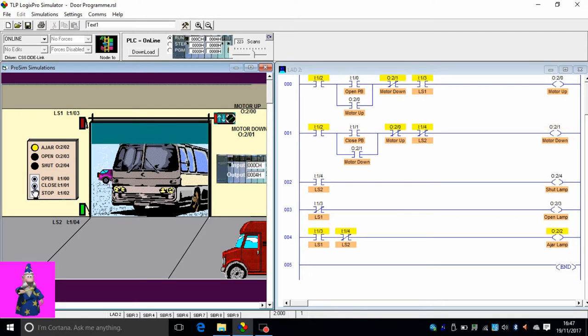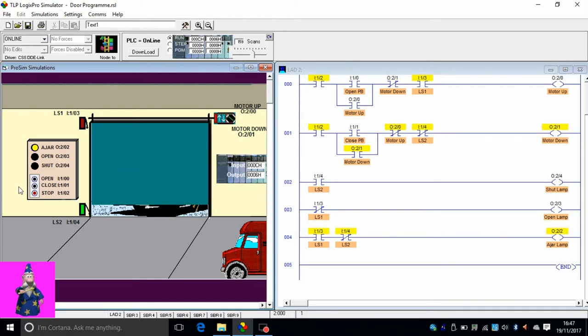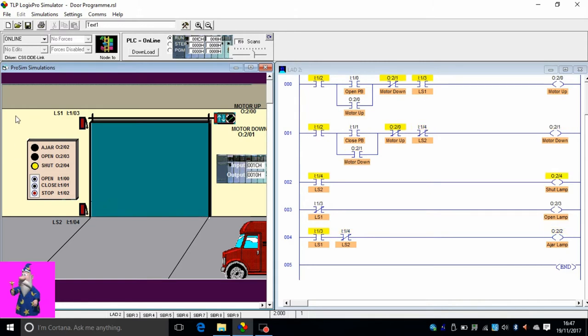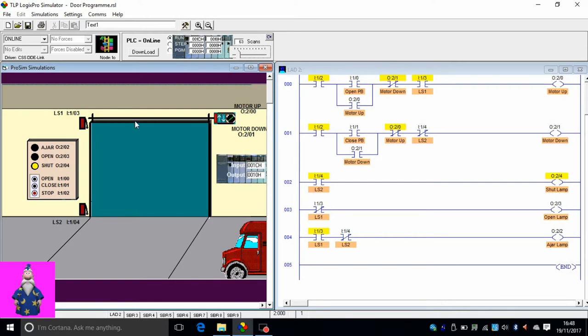This was our program. Now we want to improve this program by putting a timer here. When the shutter is completely open, we want to start a timer that counts for as long as you want, let's say 10 seconds. After 10 seconds it just automatically closes the gate.